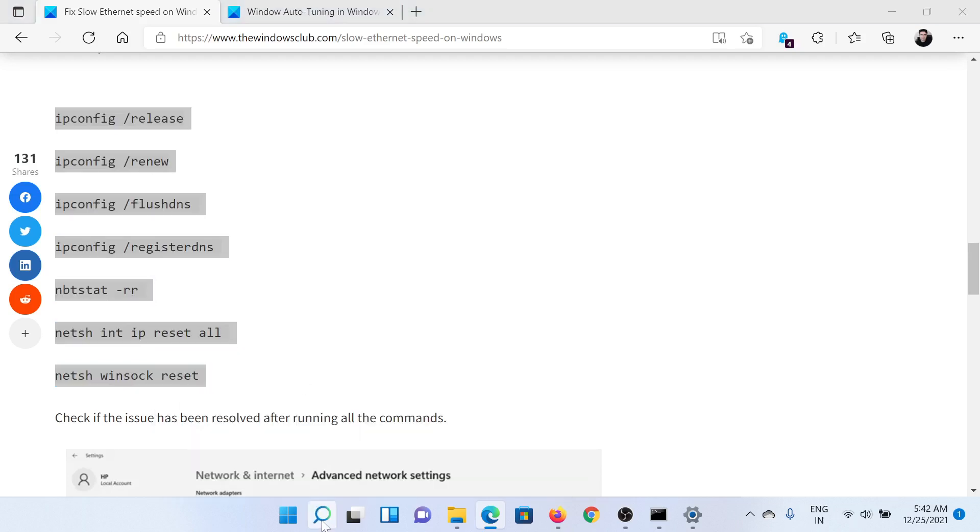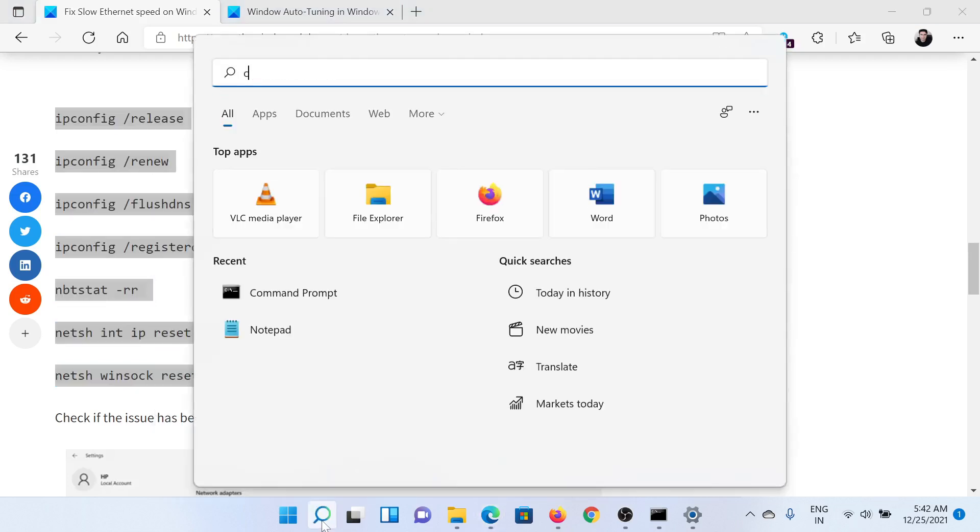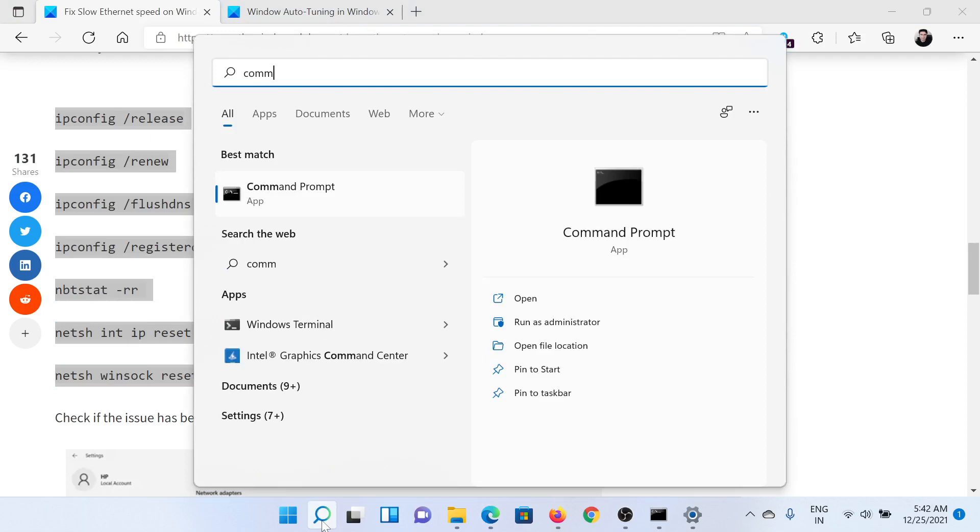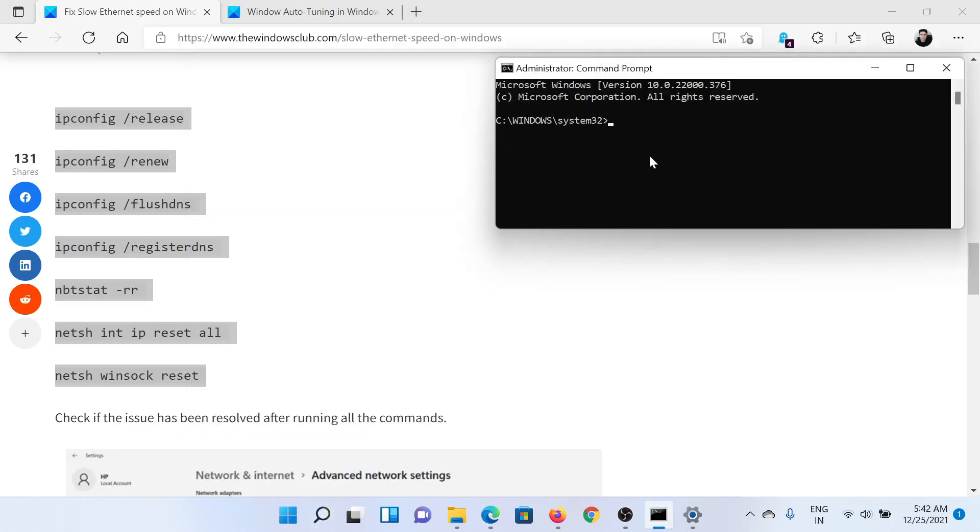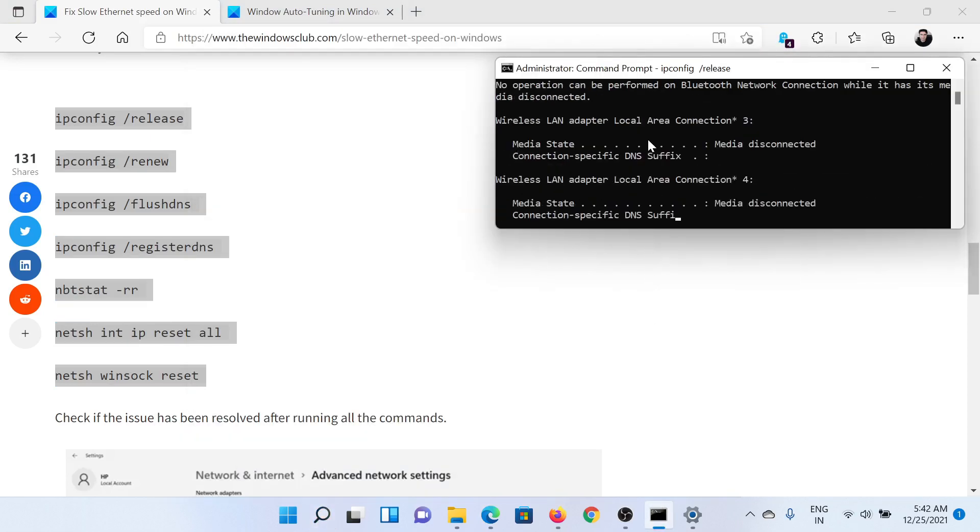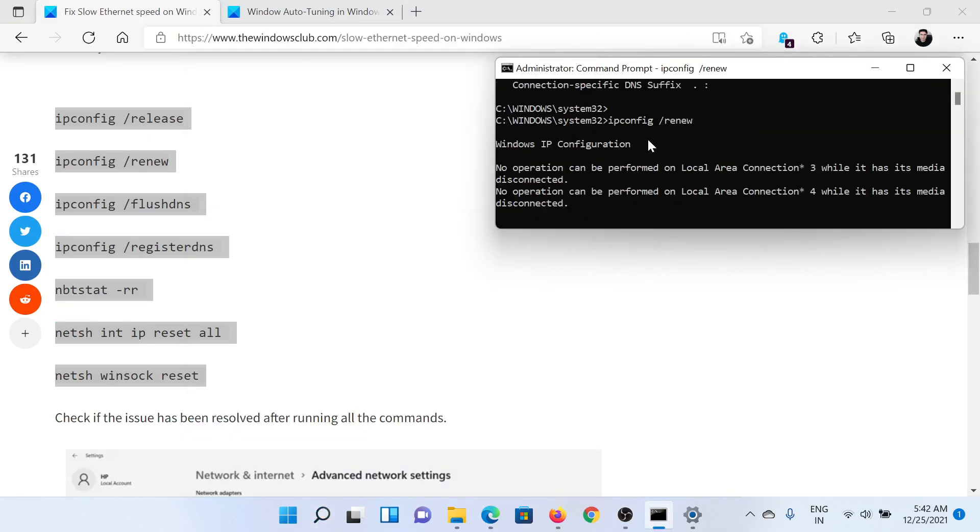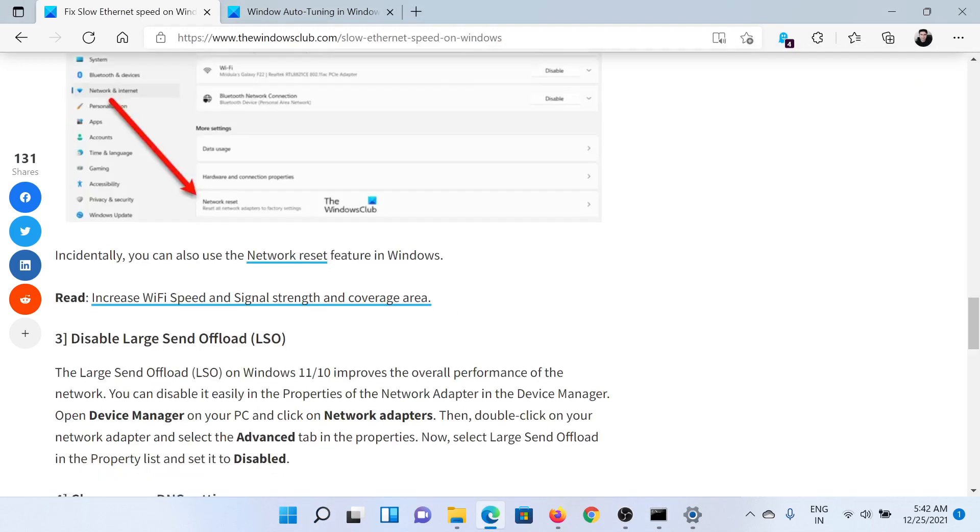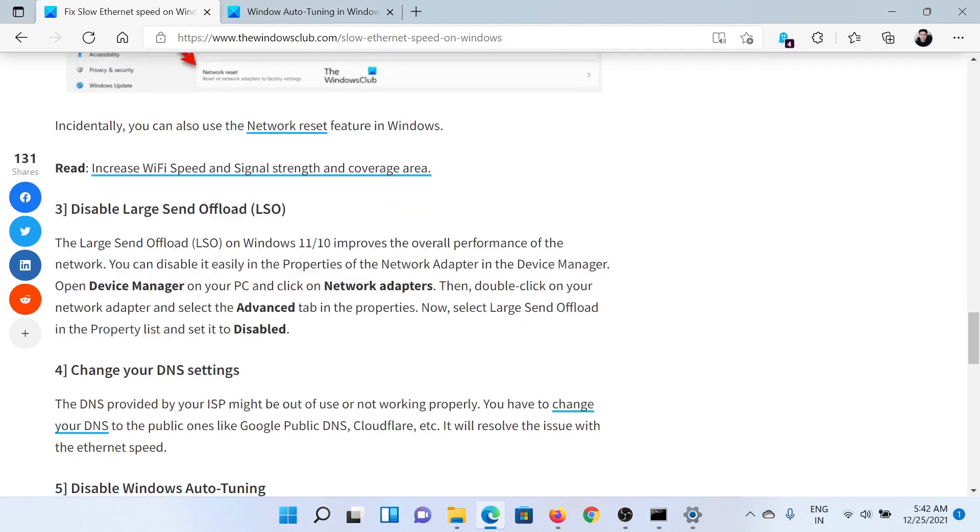Search for Command Prompt in the Windows search bar and click Run as Administrator to open the elevated Command Prompt window. Paste all of these commands and hit Enter. This should do the job.